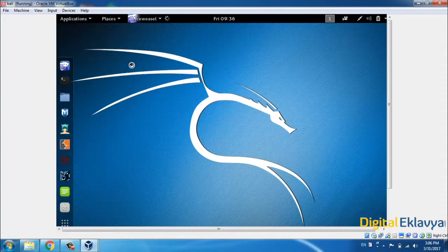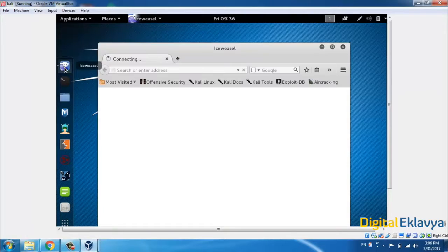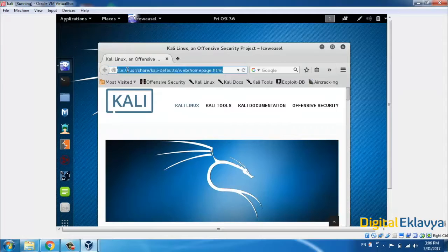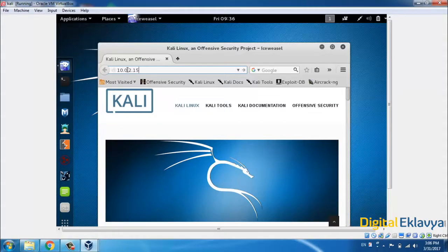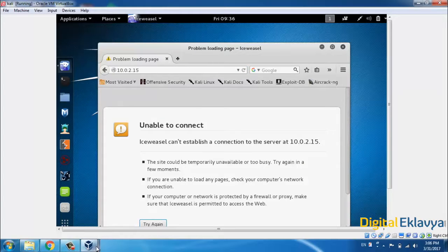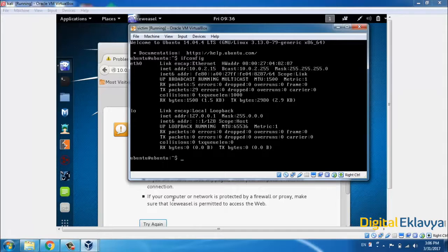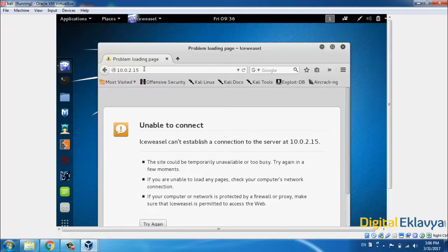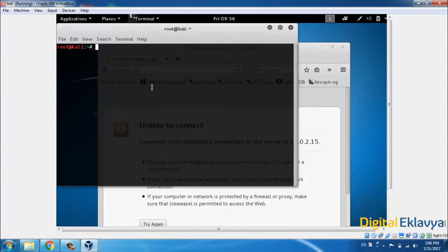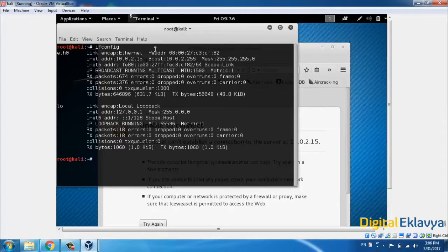Ubuntu is booting up. Let's test whether Ubuntu and Kali Linux can communicate with each other via the network. I'll use ifconfig on the Ubuntu machine and the IP address is 10.0.2.15. In Kali Linux, I'll open a browser and type 10.0.2.15 to check whether that Ubuntu server is working. But it seems both machines have the same IP address, which means we cannot ping that system.